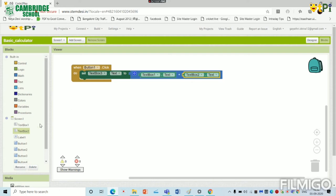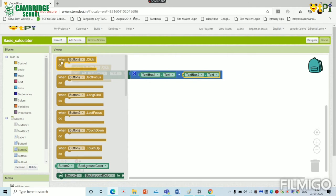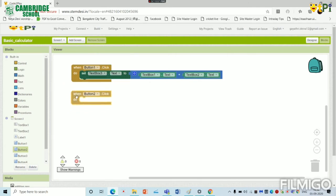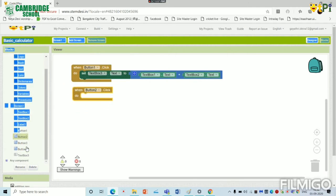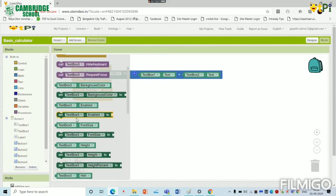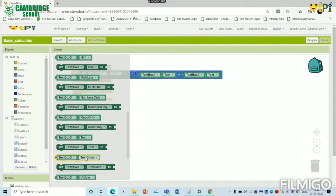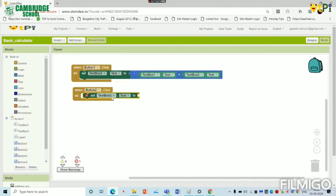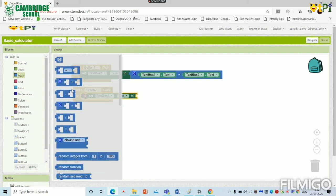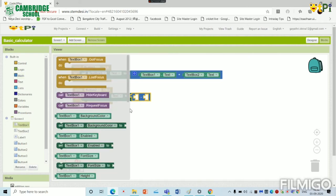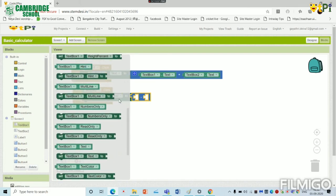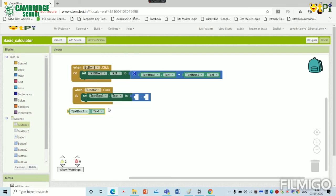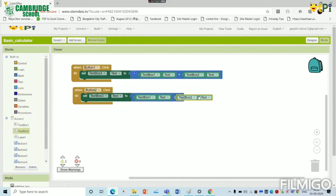Now we have to do the same even for subtraction button. So when subtraction button is clicked, it has to set the text in the text box 3. Again we have to go to the map and click this block and paste it over here. We have to go to the text box 1 and click on text. We have to do the same for all the blocks.